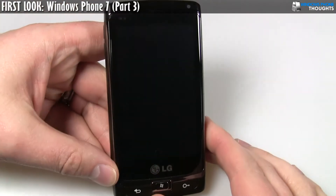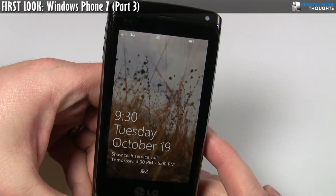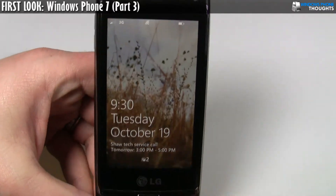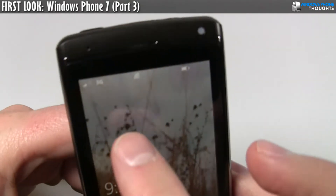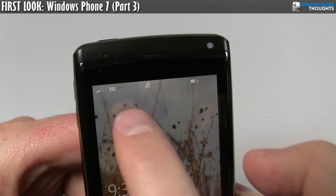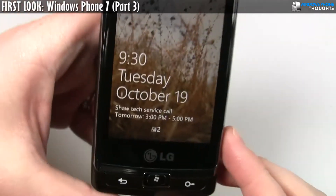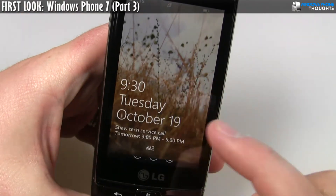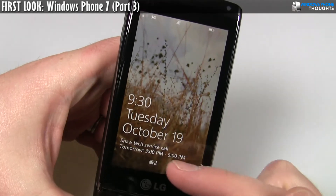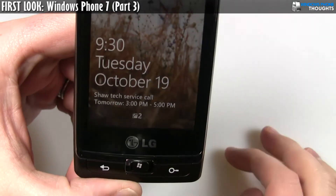I'm just going to go ahead and press one of the buttons on the front here and power it up. Here's one of the first things — this is actually the start screen that you see and it's very similar to the Zune software. You unlock it by pushing up. So first of all, it shows me my signal strength, it shows me that I'm on a 3G network, it shows me that I'm actually connected to WiFi right now. It shows me my battery life. Then right down here, of course, it has the lock screen wallpaper. That's what you see here. It shows me the current time, it shows me the date, and it shows me what my next appointment is, and then it also shows me that I have two email messages there.